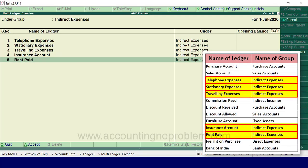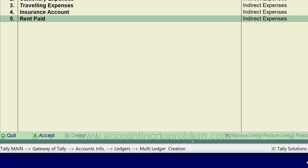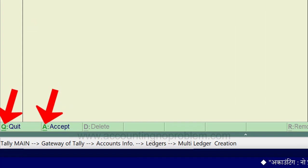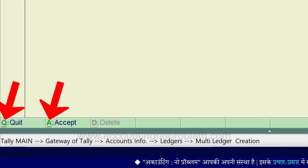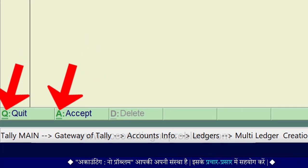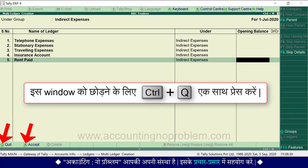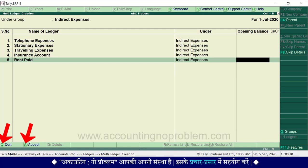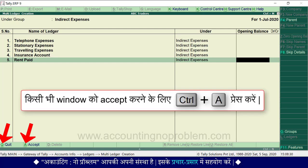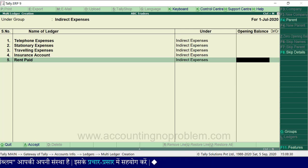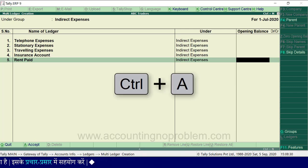We now have all the ledger names entered. Notice there are Quit and Accept options at the bottom, with their keyboard shortcuts shown. There are two lines below Q and A — this means to quit this window press Ctrl+Q, and to accept this window press Ctrl+A. We will accept this window using Ctrl+A.